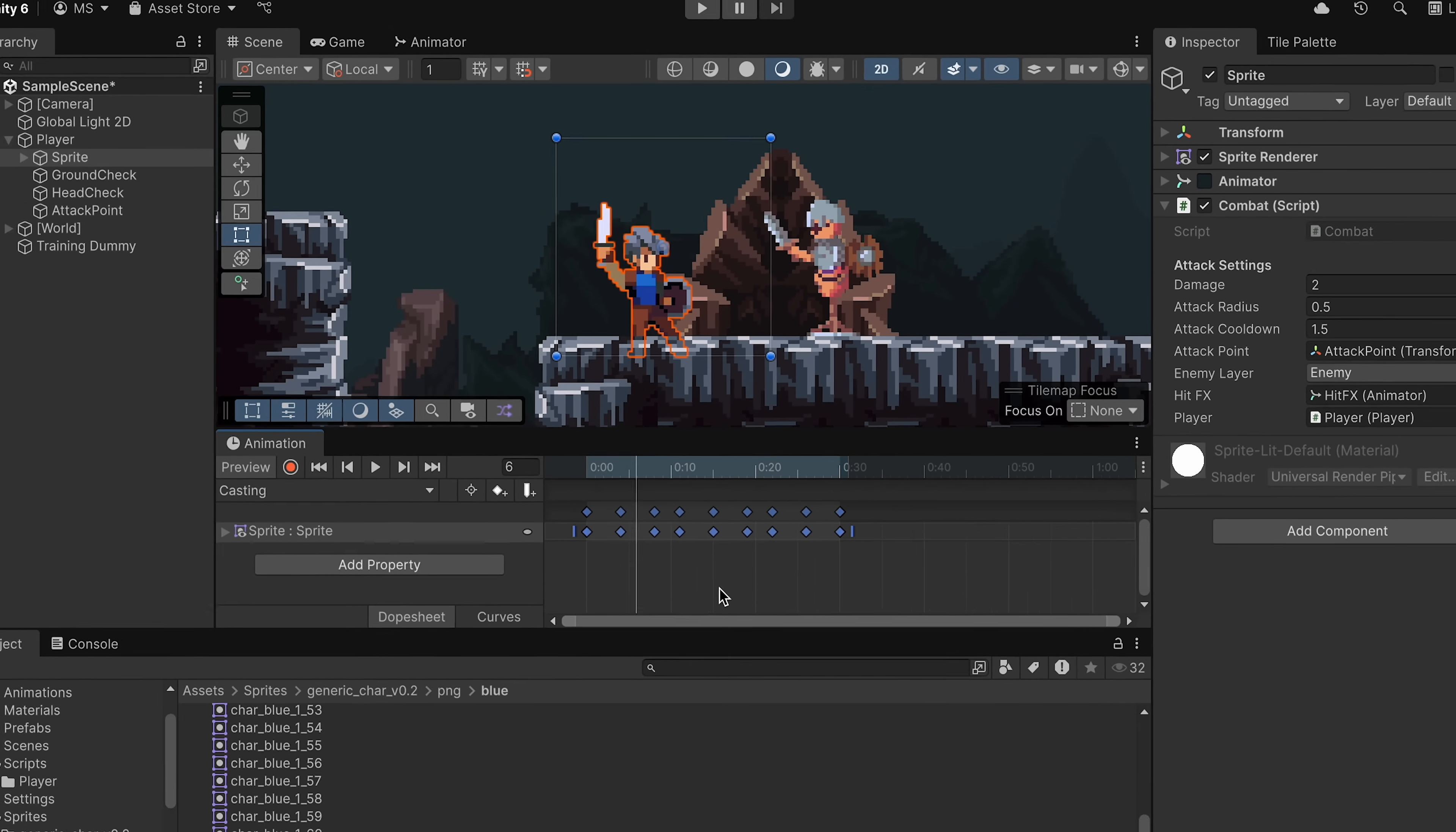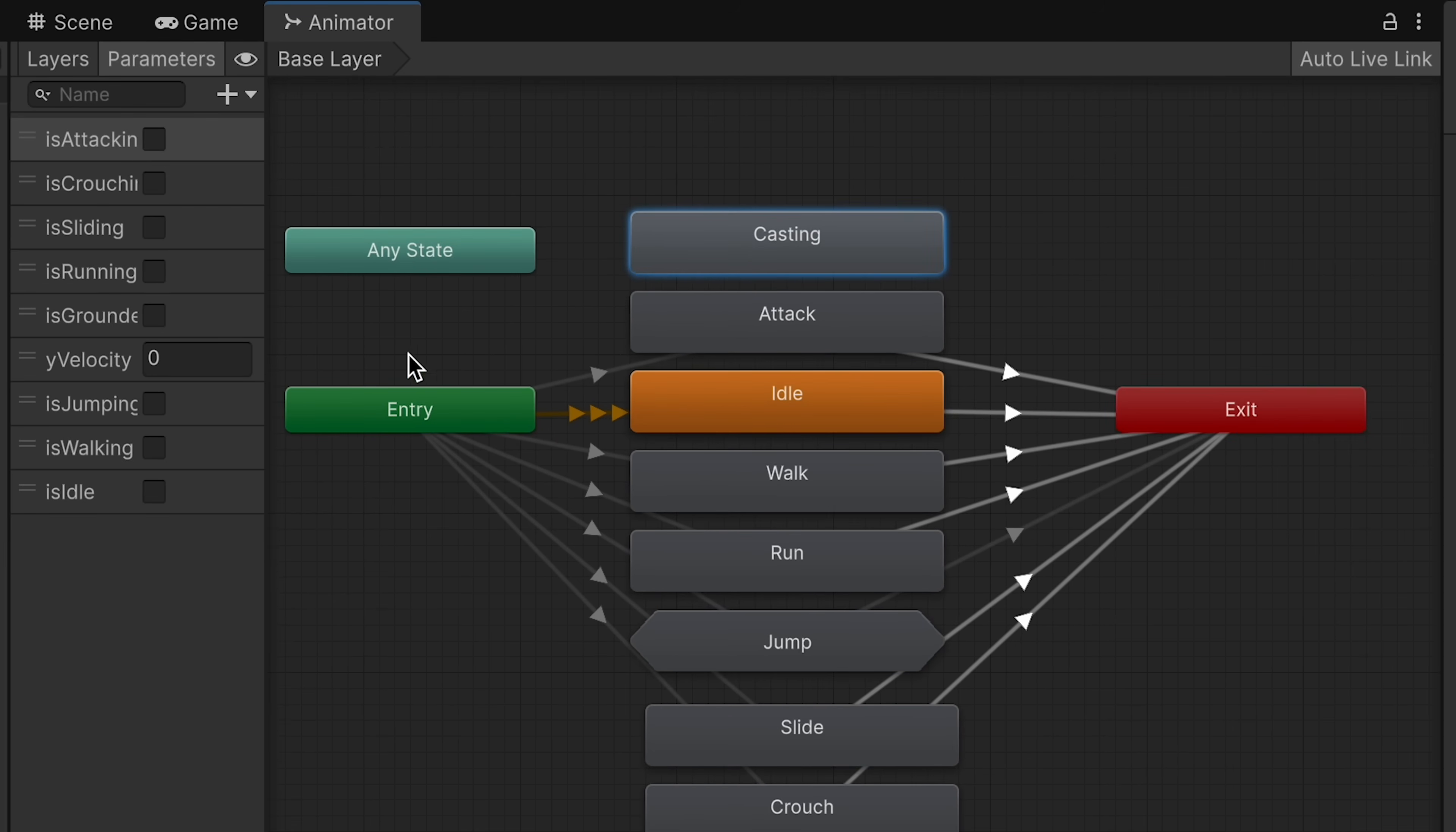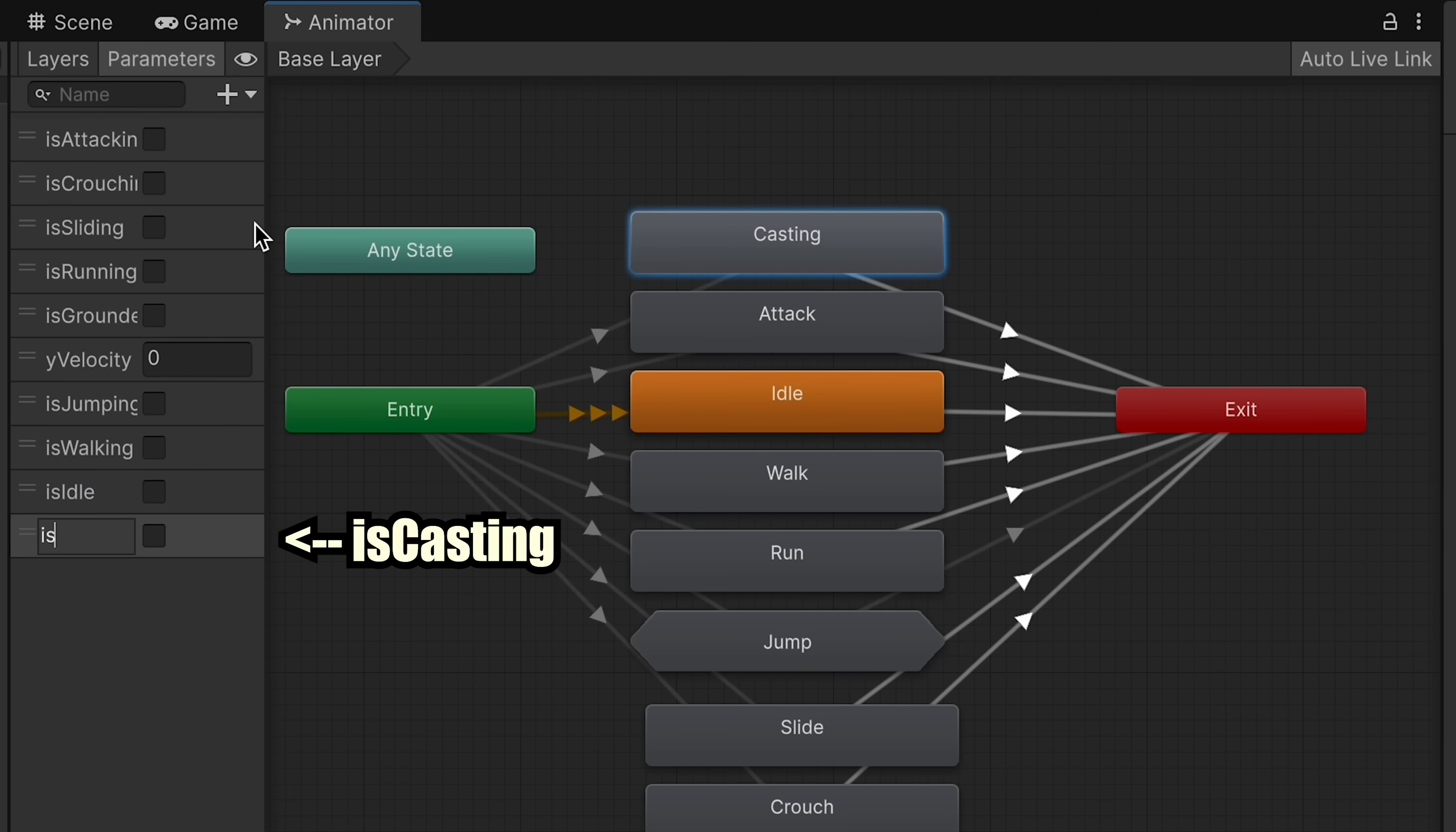All right, I'm going to head to my Animator window and hide the Animation pane here. We can then just drag casting up top here by attack, and let's make a transition going in. And then right-click and make a transition out. At this point, we need a way to govern when we actually head in there, so let's create a new parameter. This one will be a bool called IsCasting. Keep in mind, this has to be the same name that we used in our state.